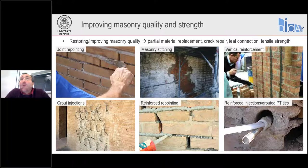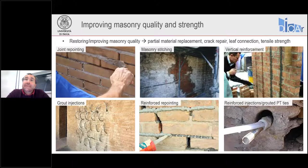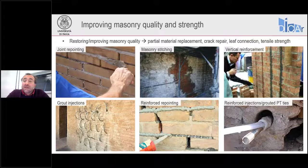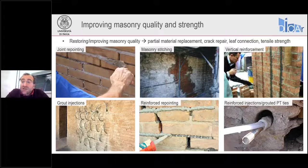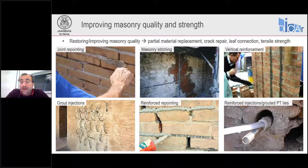We may also want to connect together the masonry leaves throughout the thickness of the wall. One technique shown here is called reinforced injection with grouted post-tension ties. But what we are going to focus on today are methods based on adding material overlays.